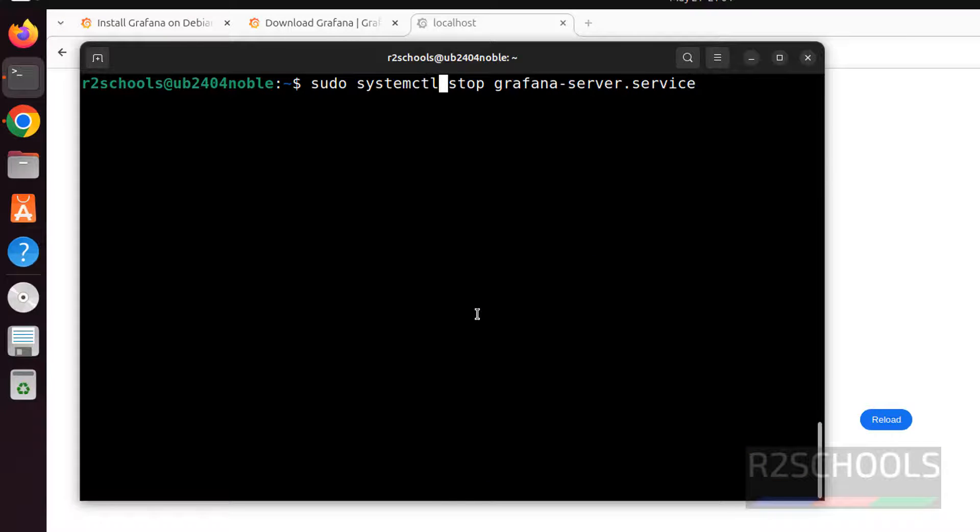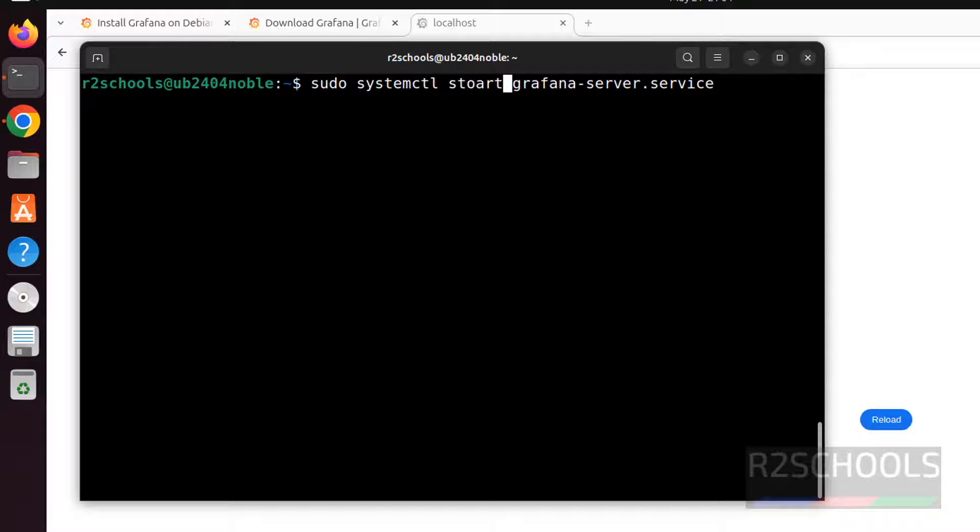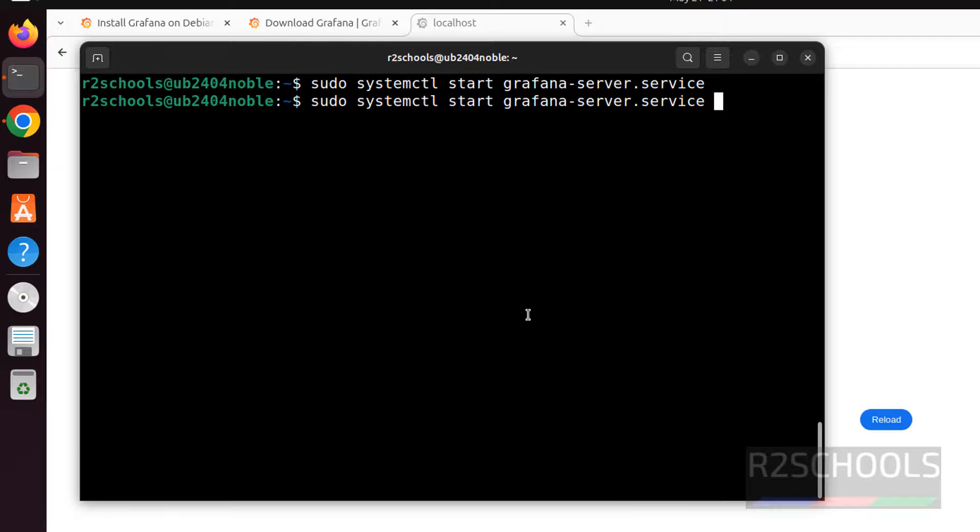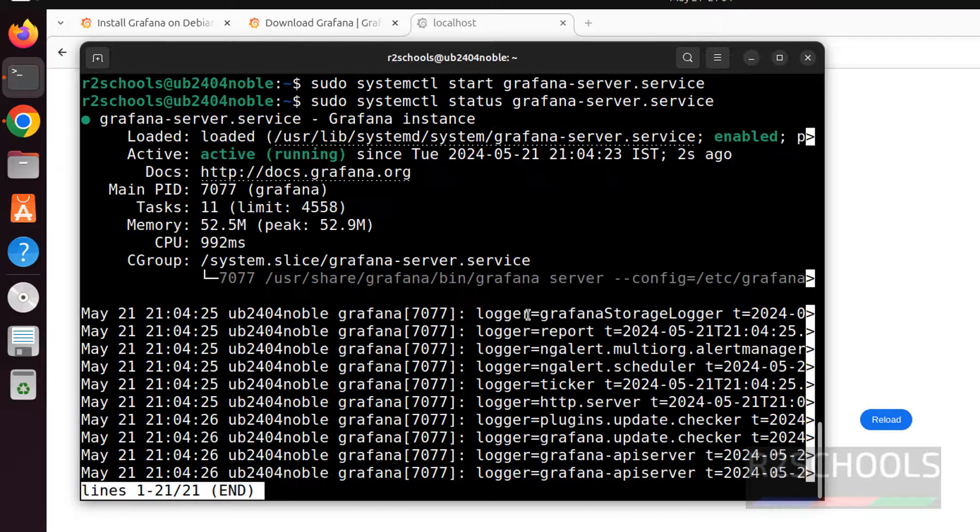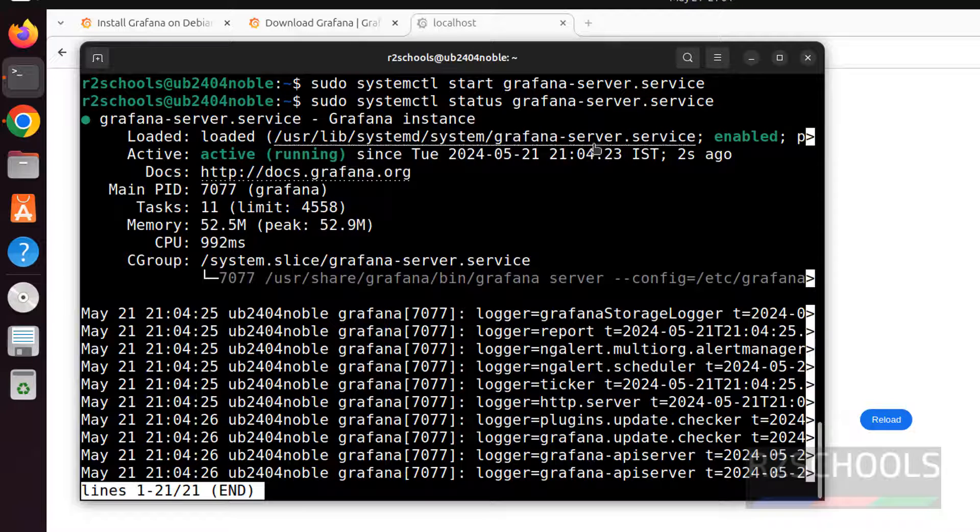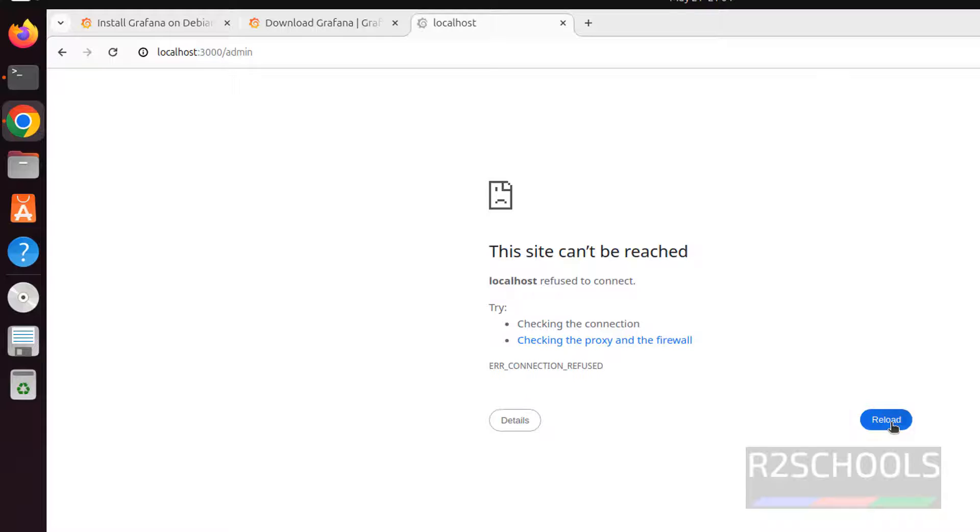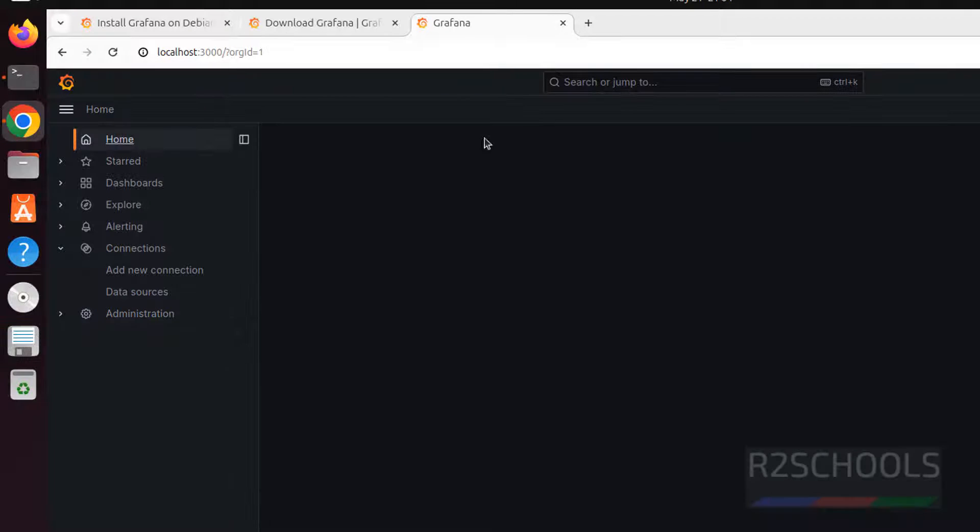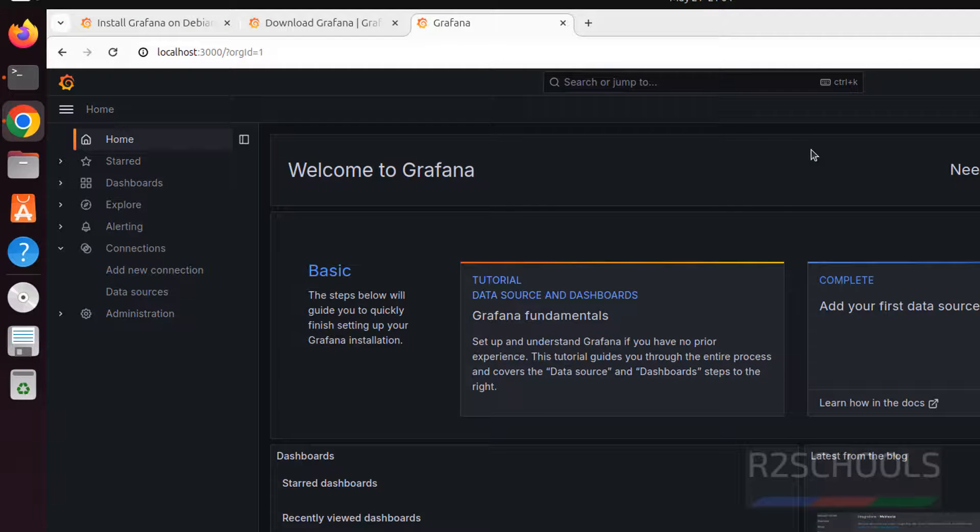sudo systemctl just replace the stop with start. We have started the service. Let us verify the status. See, Grafana service is running. So, click on reload again. Then we will be able to connect. See, we are able to connect to Grafana server.